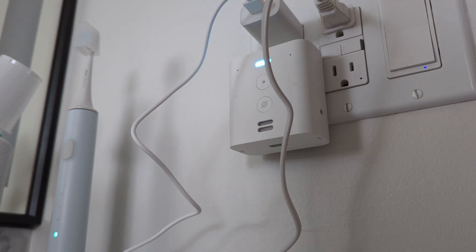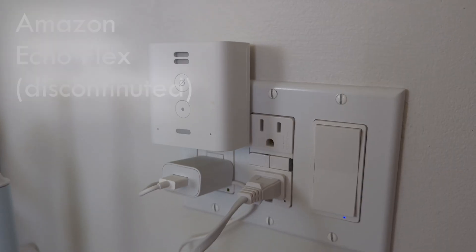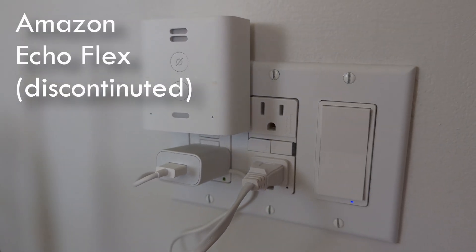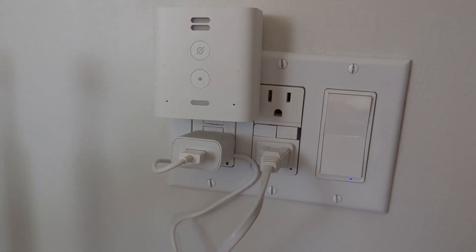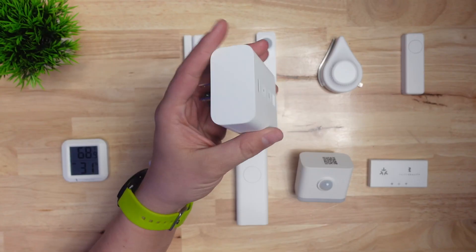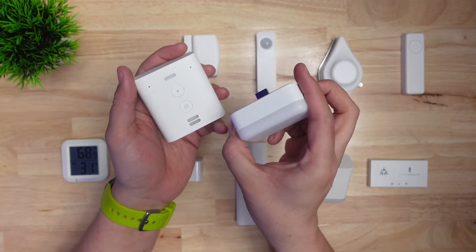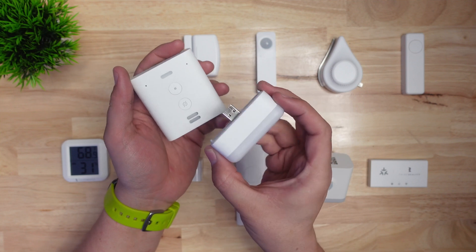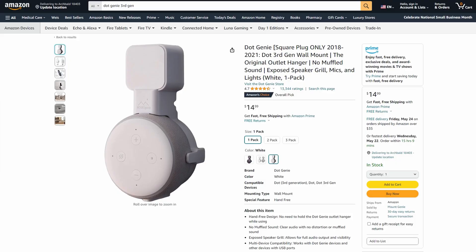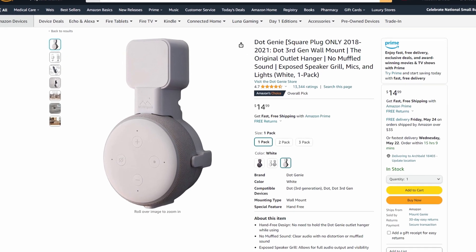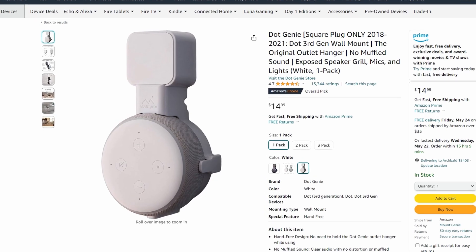Speaking of the Echo Flex — this is a device that isn't sold anymore but is one of my absolute smart home favorites. It's a mini plug-in Amazon Alexa device. It's really useful in our bathroom because if one of our young kids needs help, they can drop into another speaker and get a parent's attention. If you can't find an Echo Flex on eBay or somewhere else, you can always get the wall-mount for Echo Dots that they have on Amazon — I'll leave a link in the description.